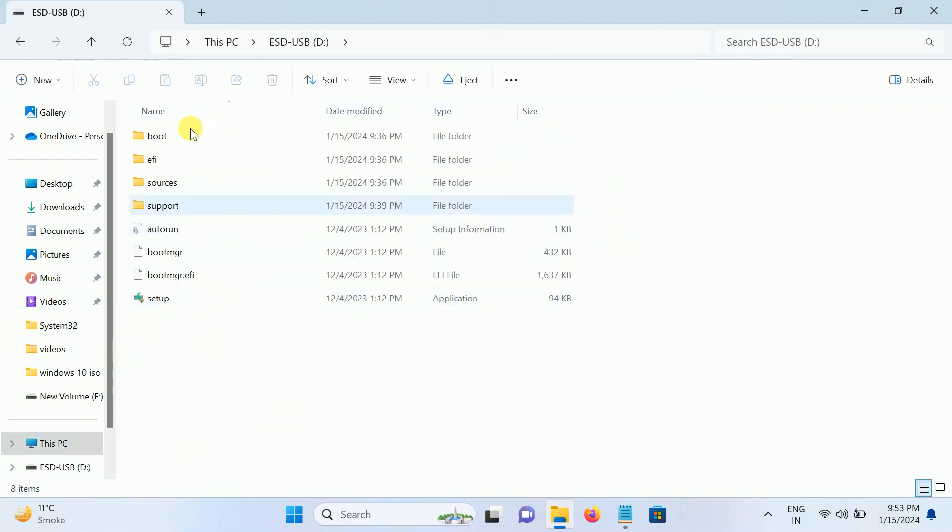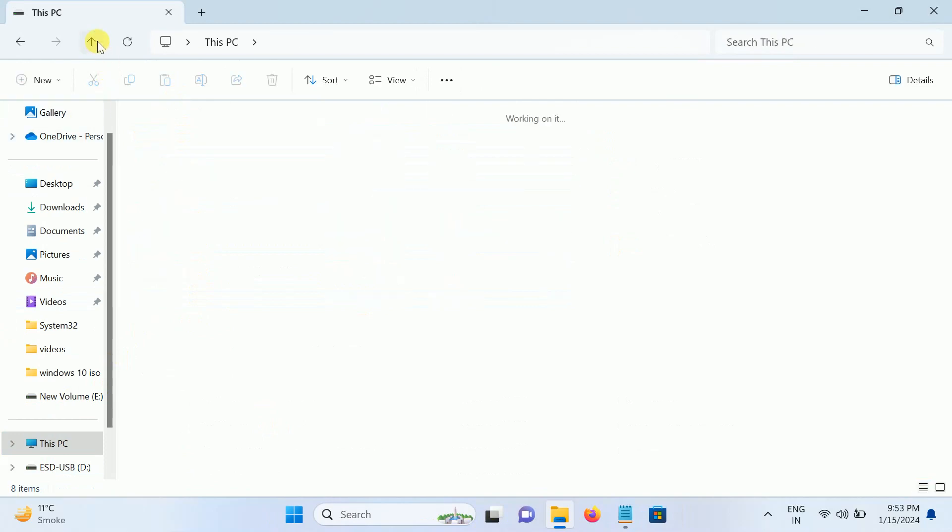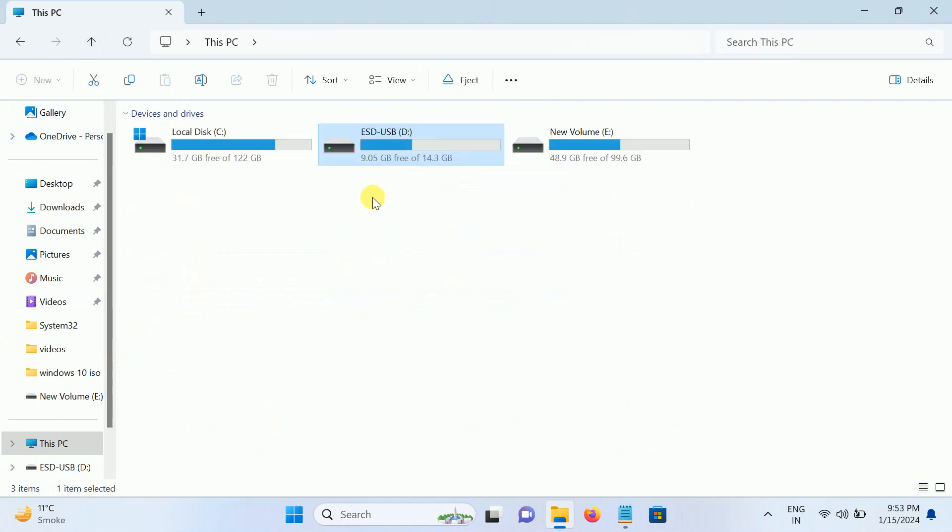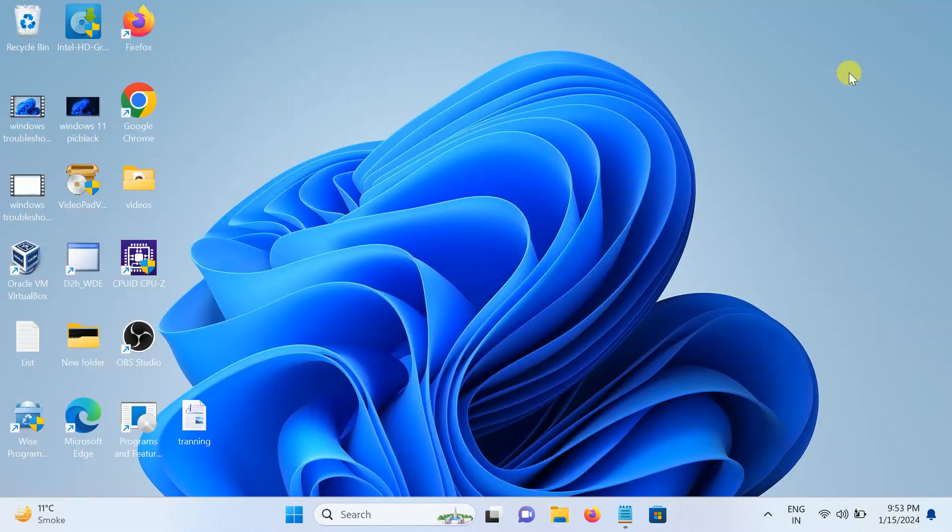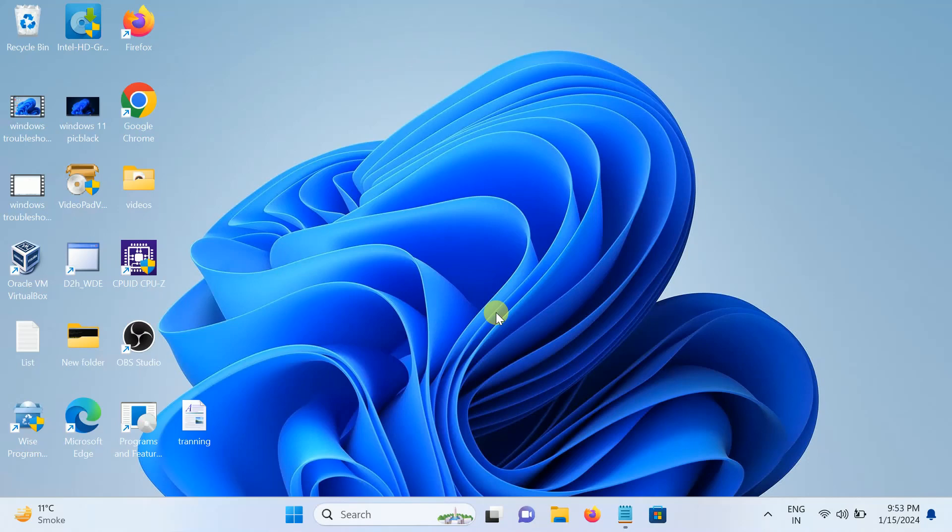Now you can install Windows 11 on any other PC. This is how you can make the bootable pen drive in the right way. Hope this video was useful for you. If yes, then hit like, subscribe, and share. Thank you. Thanks for watching How to Fix Tech.